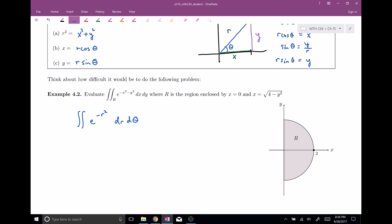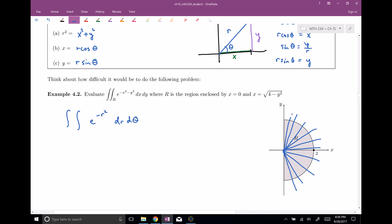Now we need our bounds of integration. Integrating with respect to r first: r starts at zero and exits at radius two, so r goes from zero to two. For theta: the semi-circle covers from negative pi over two to positive pi over two. And as I'll explain in the second half, when you switch to polar coordinates you need an extra integration factor — an r — called a Jacobian. So the full integrand is the function times r dr d theta.